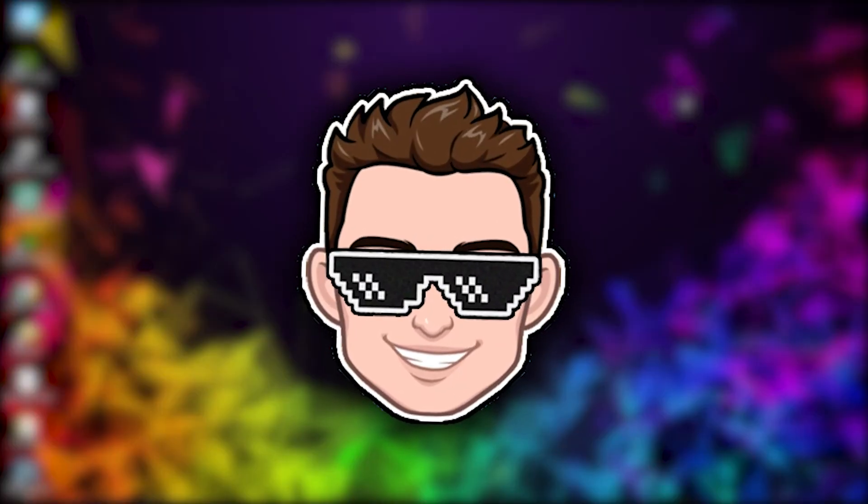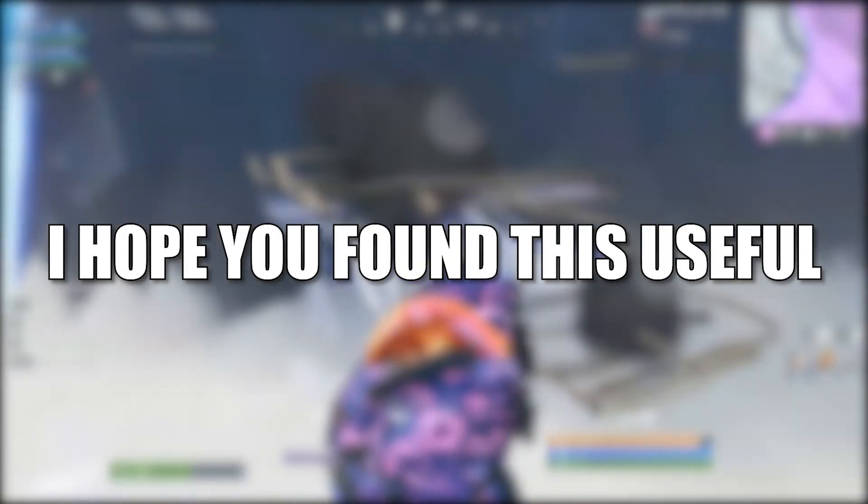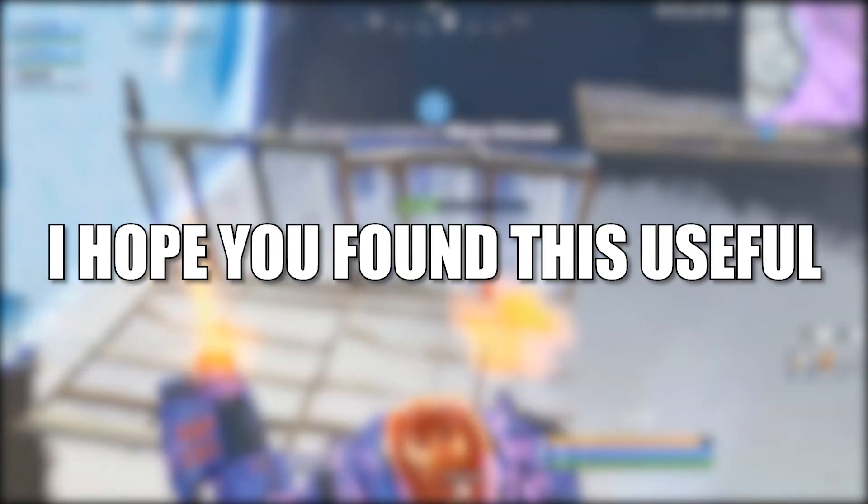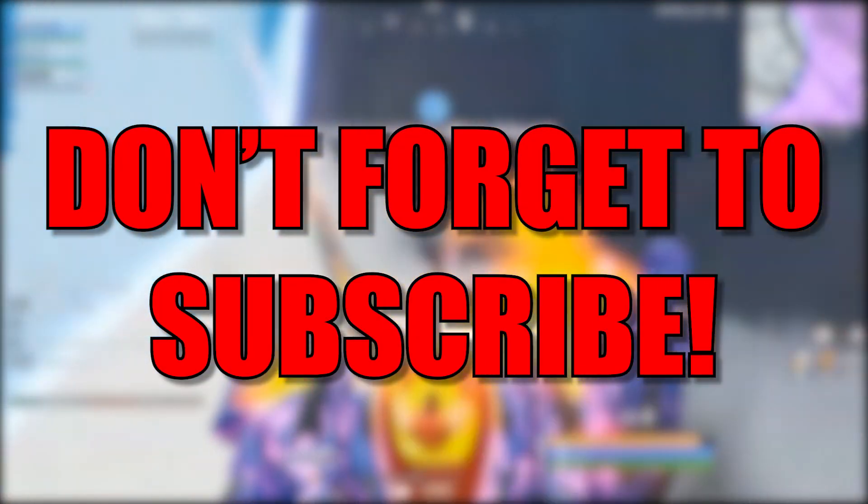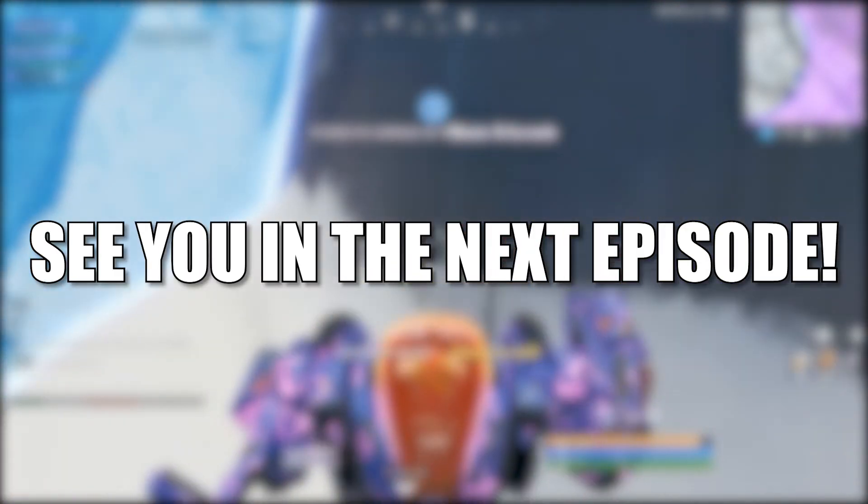And that's all you had to do. I hope you found this useful. Don't forget to subscribe. See you in the next episode. Bye.